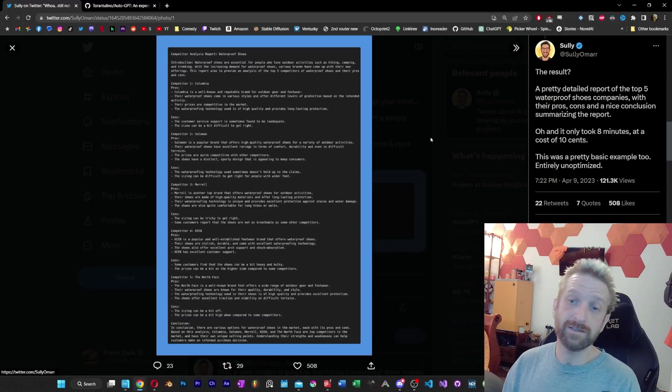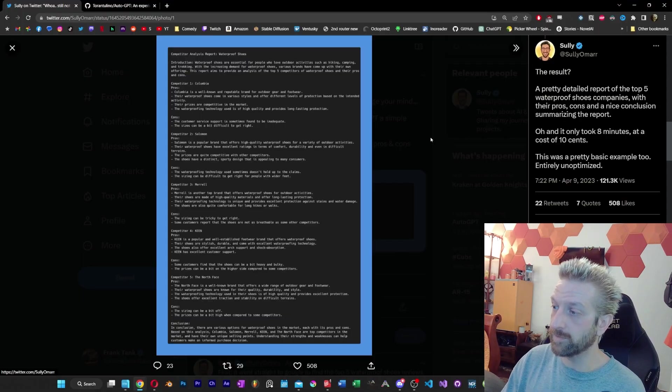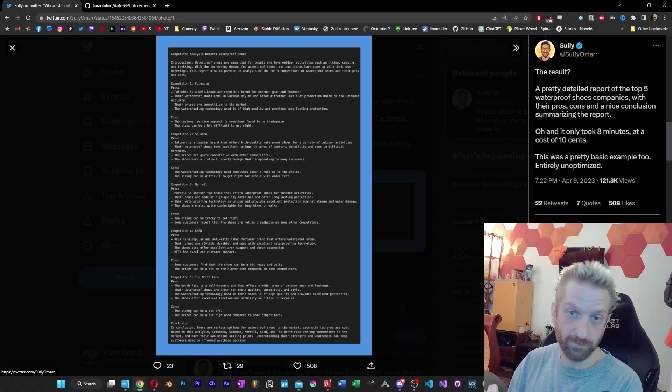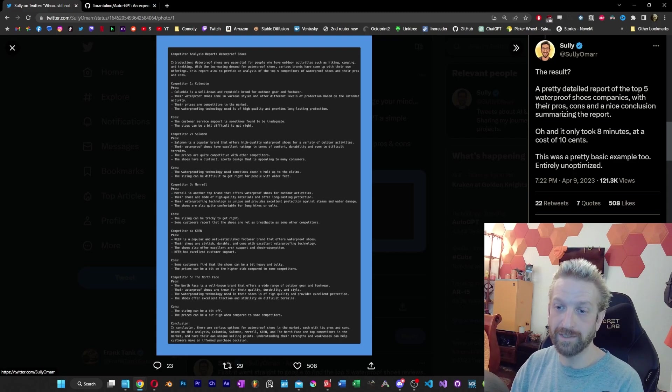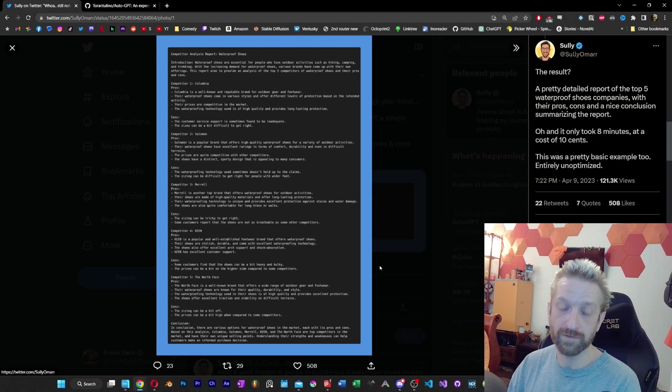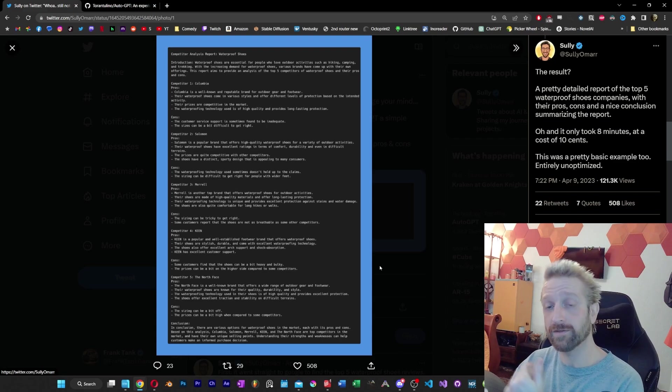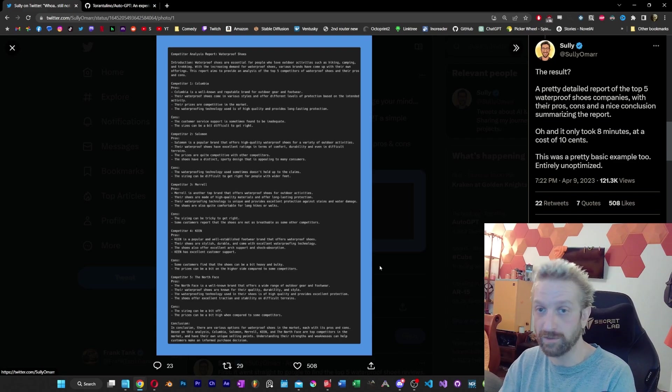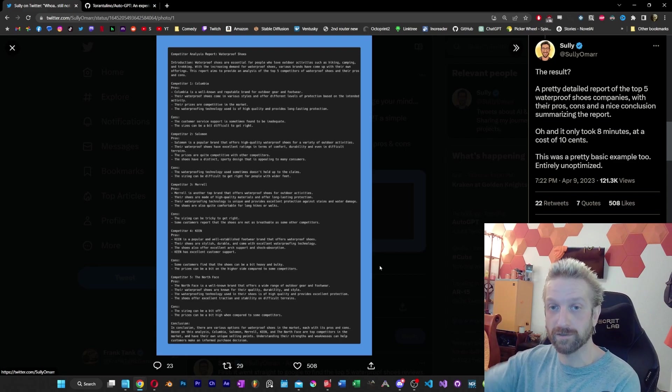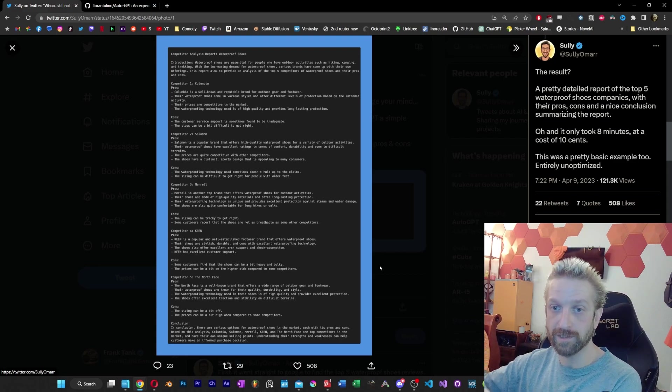At the end here, according to what Sully reported, you've got eight minutes, cost of 10 cents to go through the GPT-4 prompts using his API key, and you've got a list of the different competitors, a report on each of the competitors. Now, this was a fake shoe company, but this could very much be your own company based on the information that's in GPT.